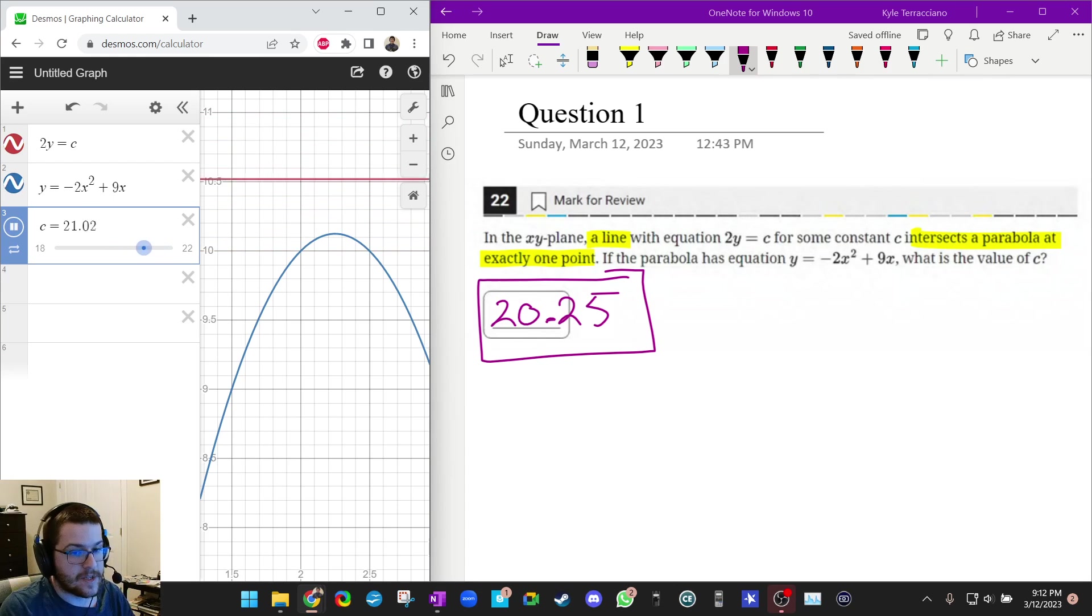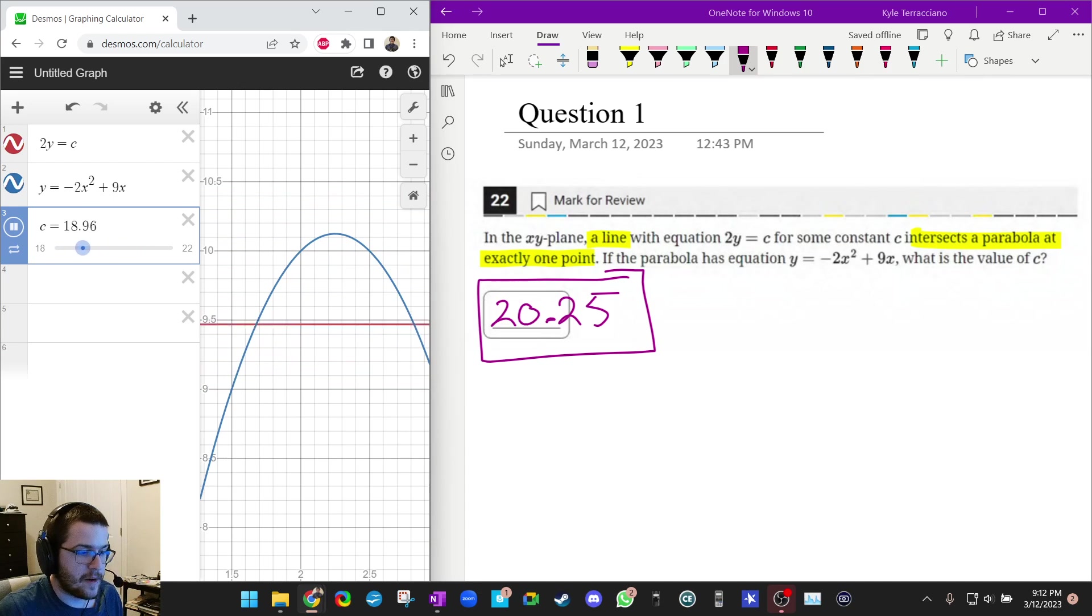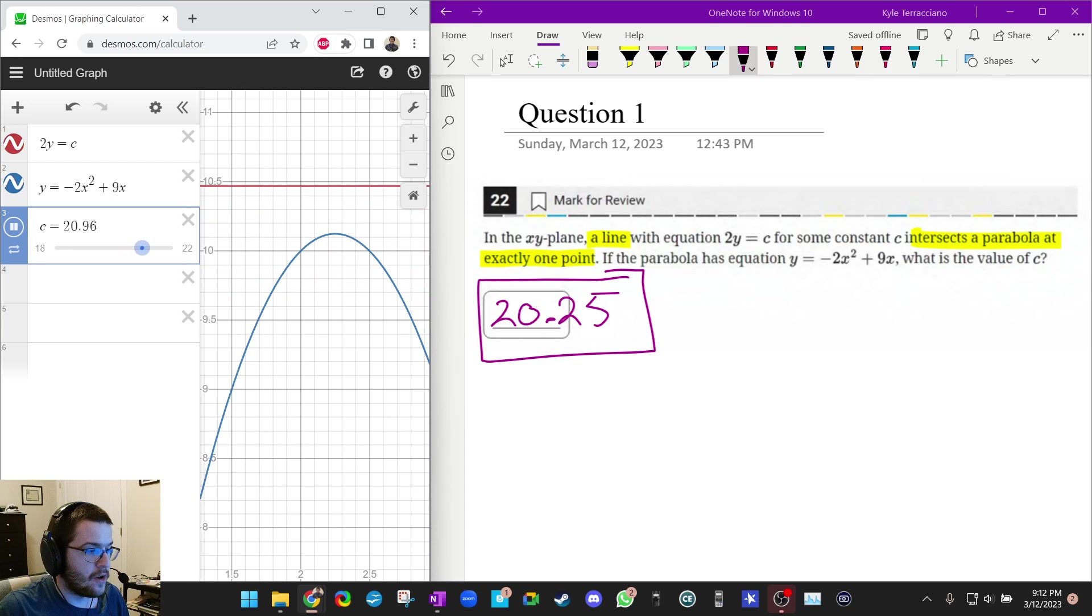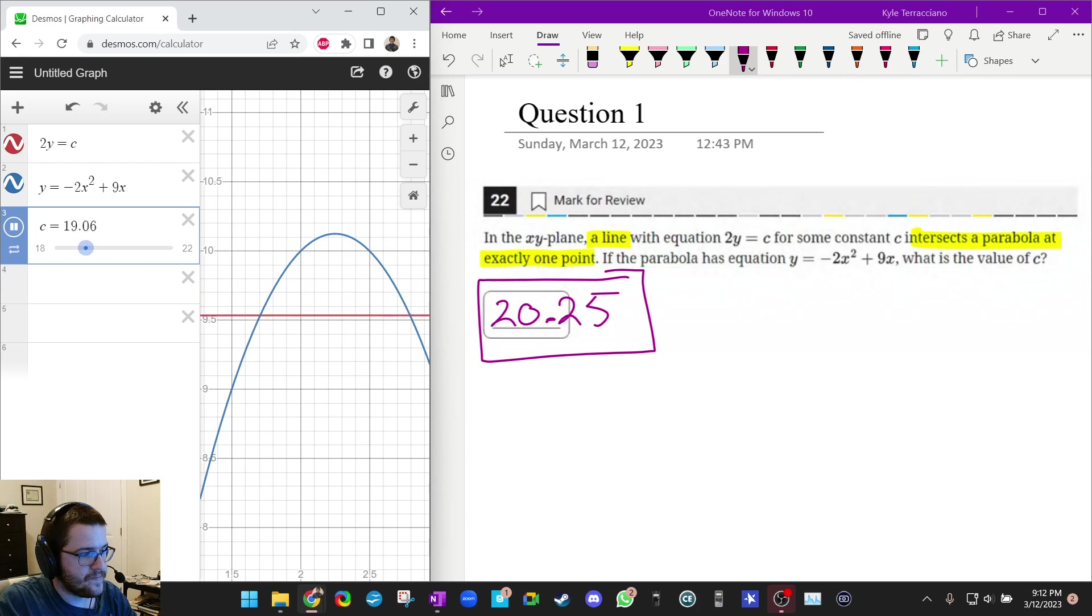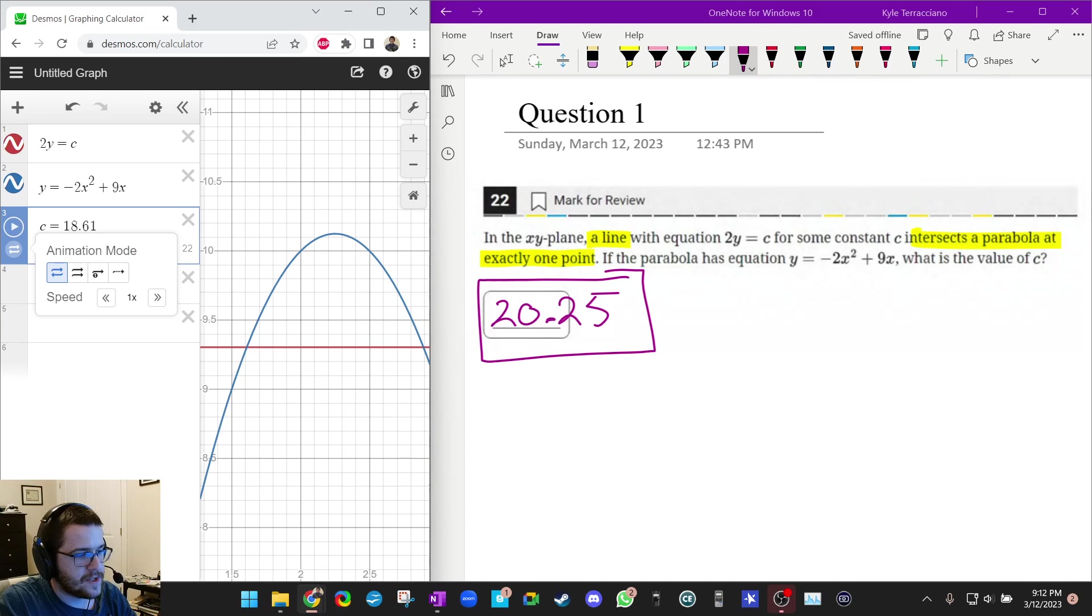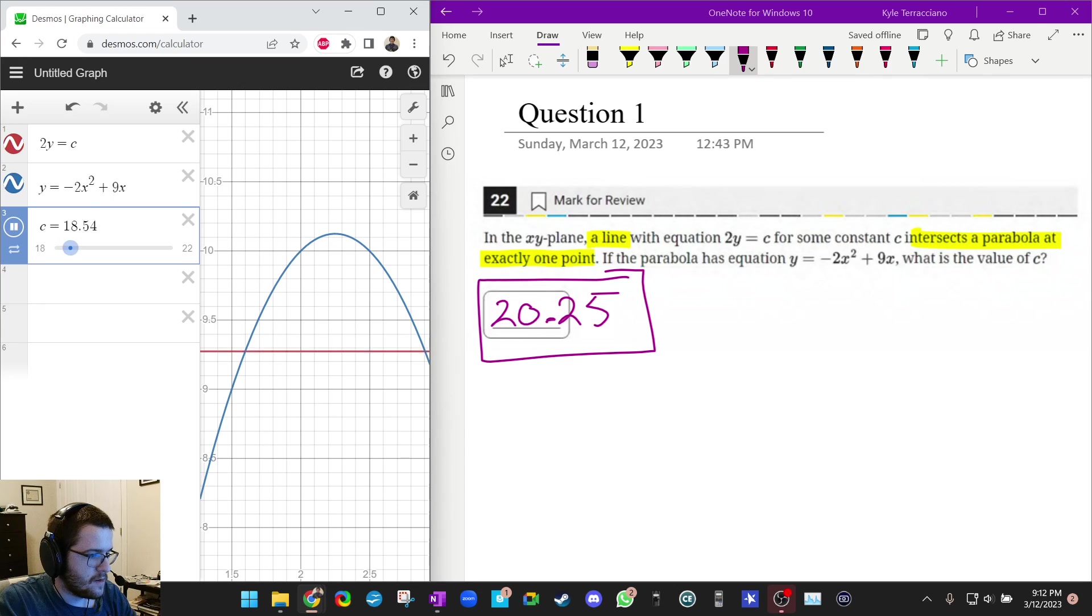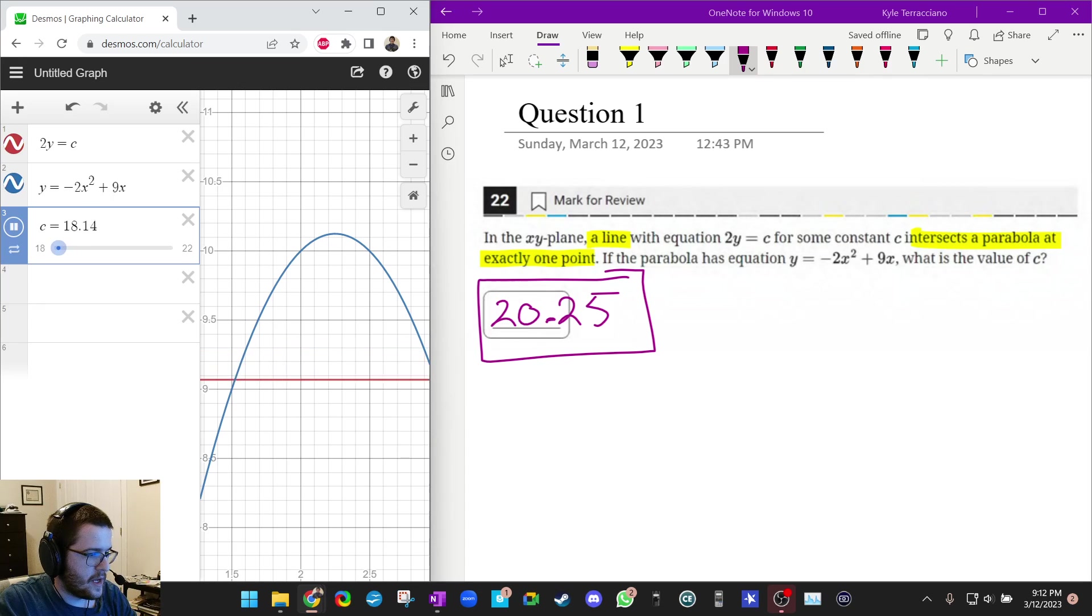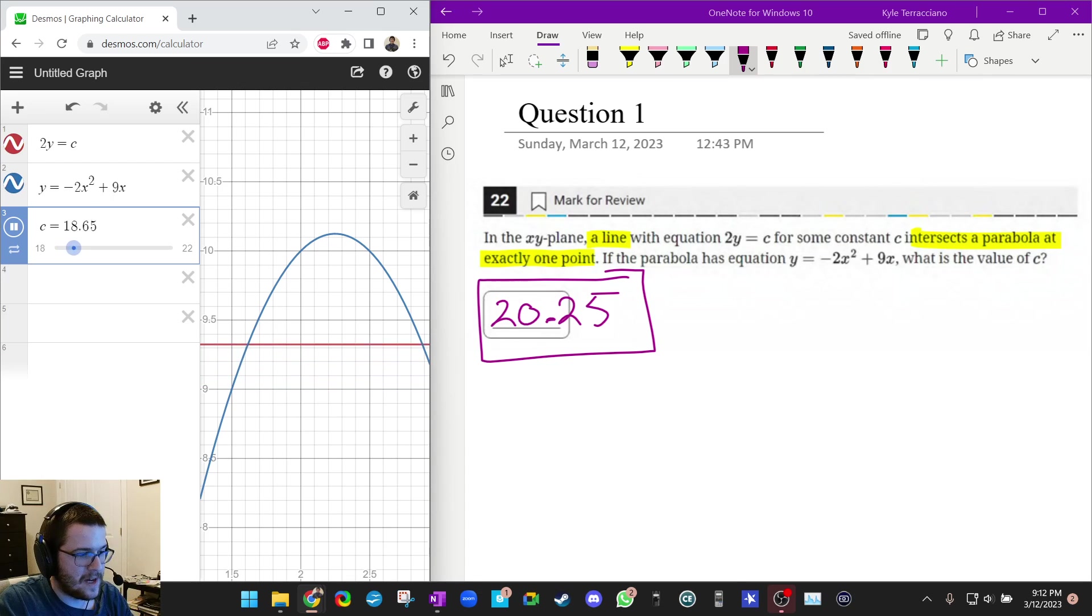A lot of times, SAT questions, the answer is a whole number or ends in 0.5. So maybe a step size of 0.5 or one would be good. You can also change the speed of the animation. You click on this thing down here, animation properties, and you can change tons of stuff. I don't know why you would want to make it faster, but you could make it slower.